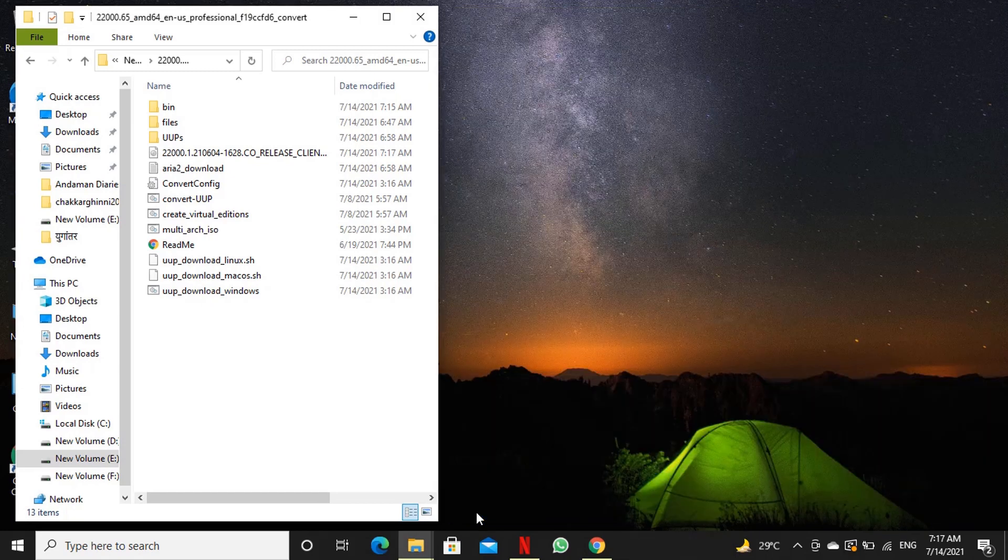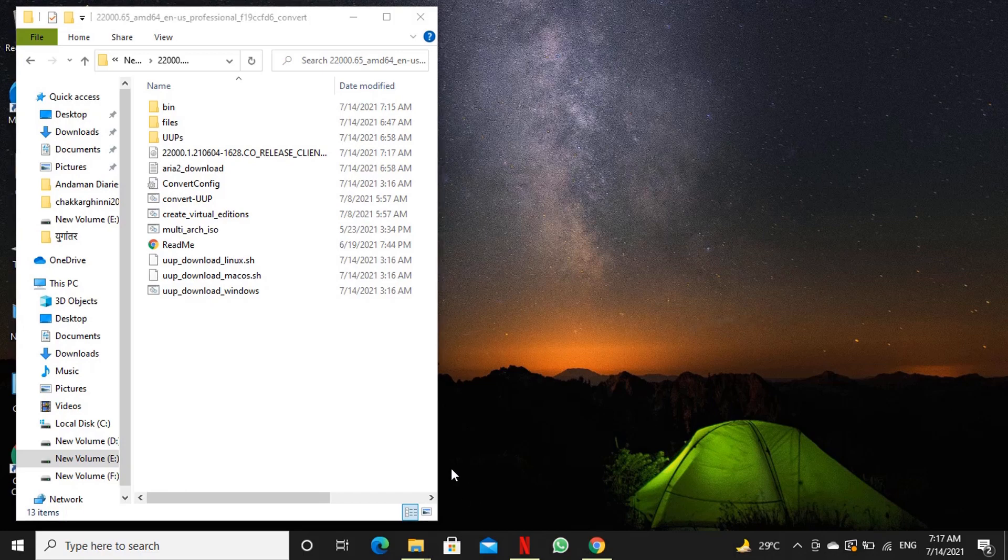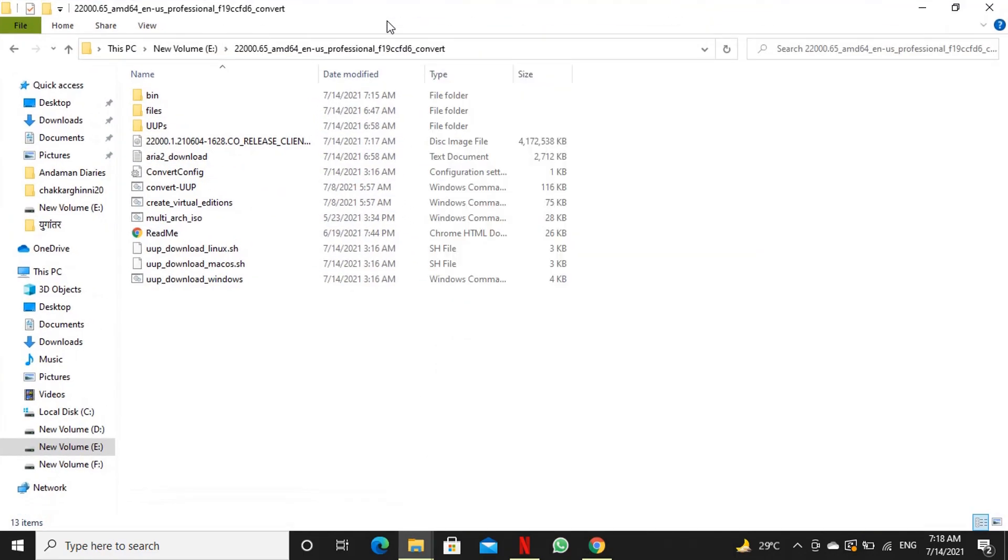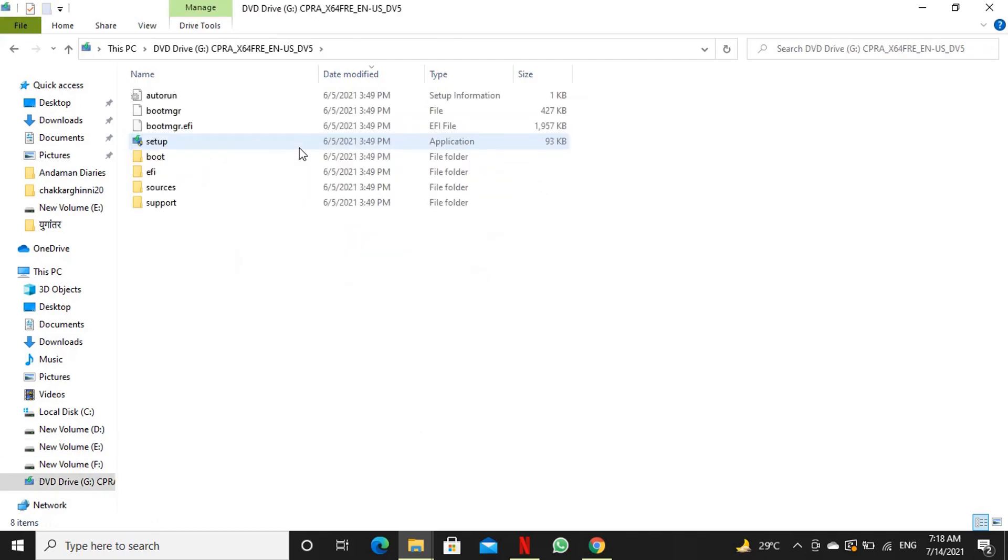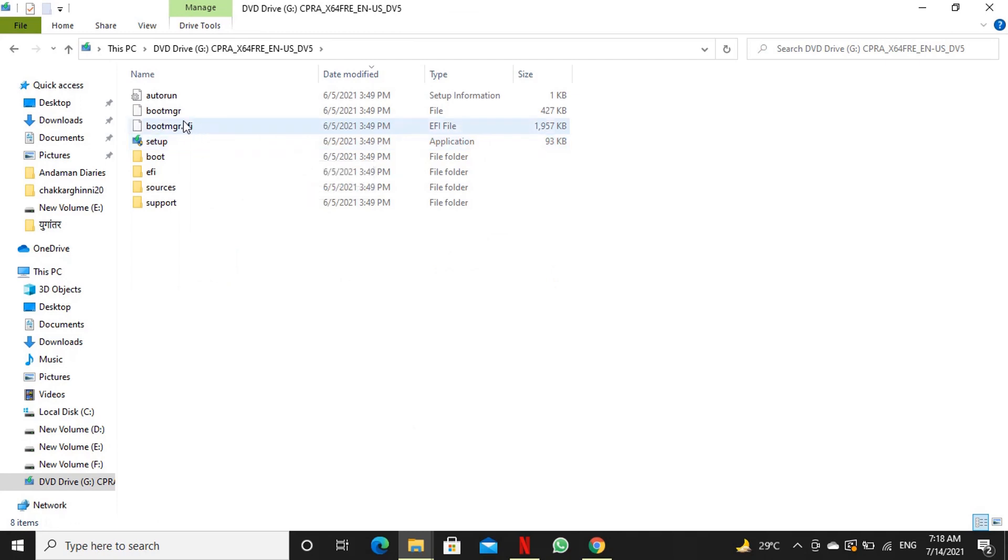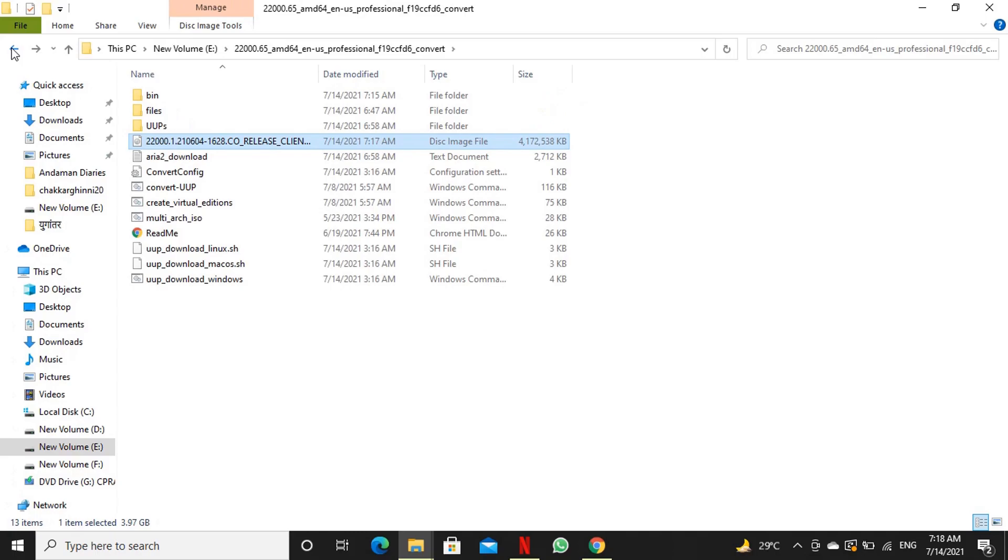We can now burn our iso file to optical disk for installation. You can also create bootable usb installation media using this iso if you want to install using pen drive. You will get tutorial to make windows usb installation disk in i button. If you want to install your windows 11 in a virtual machine you can directly import this file in your hypervisor.